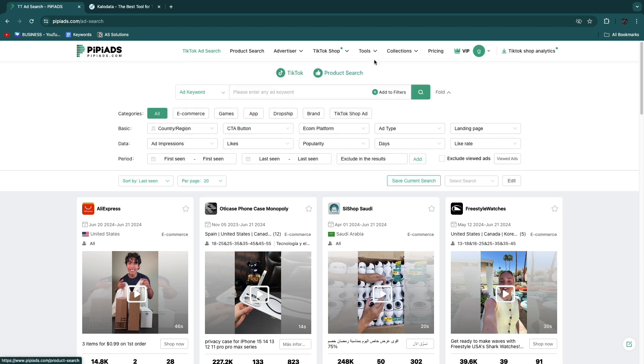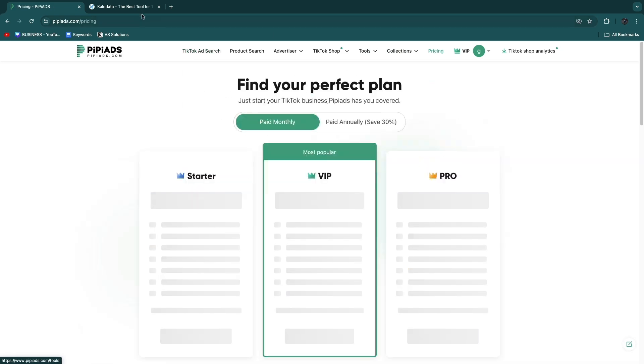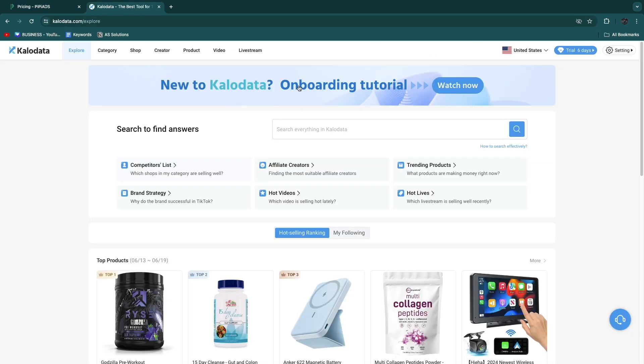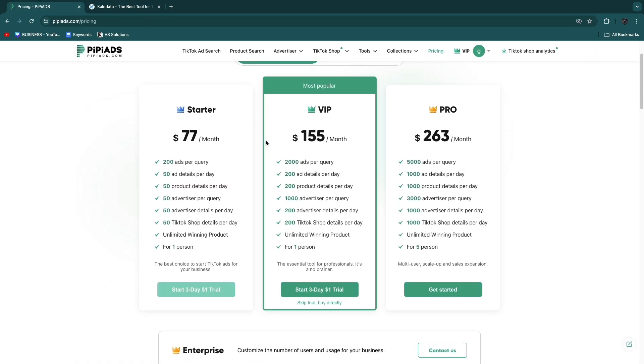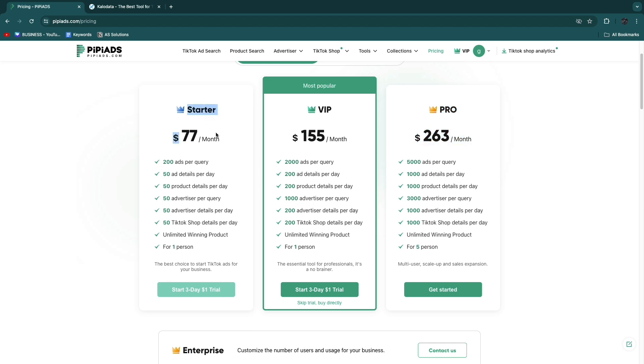If we compare these two tools in terms of pricing, you can see PP Ads has three different packages: Starter at 77 dollars per month, VIP at 155 per month, and Pro at 263 per month.